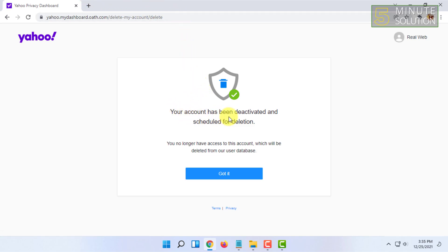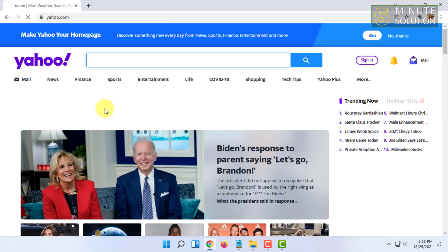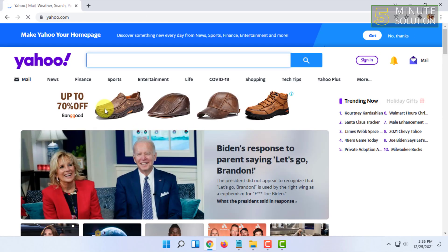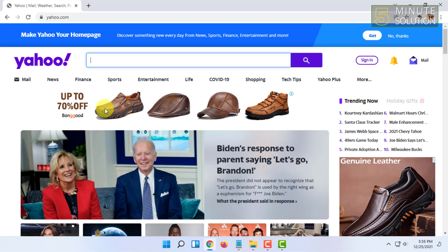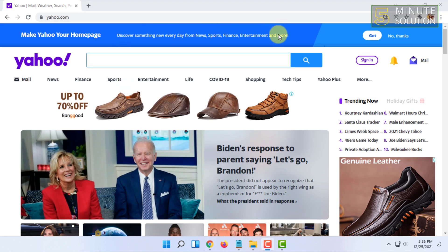It says your account has been deactivated and scheduled for deletion. You no longer have access to the account, and you have to click on 'Got it.' After doing this, you cannot sign into your Yahoo account if you want it to be deleted. If you sign in again, then it may reactivate the account.